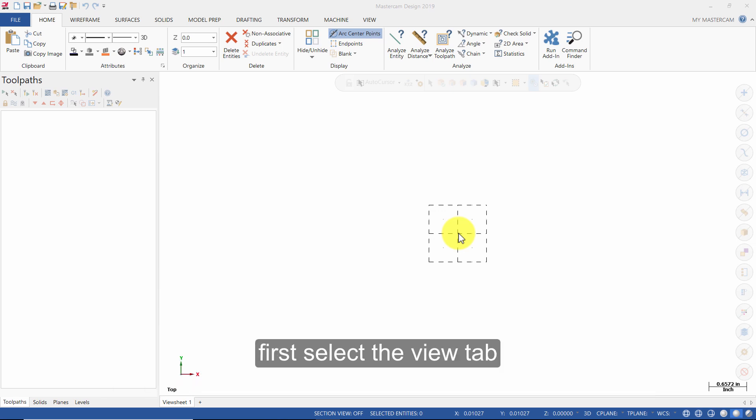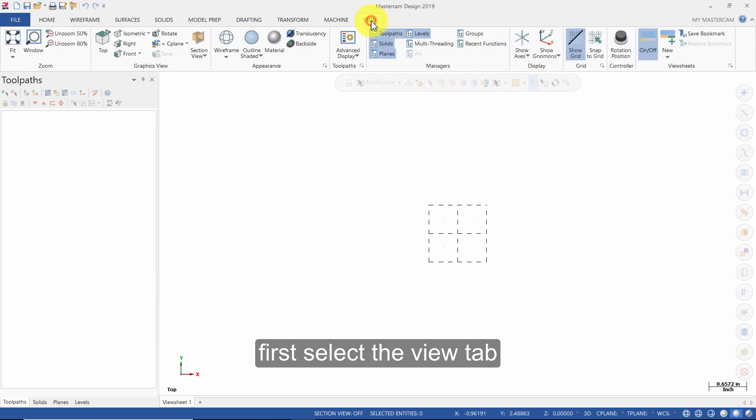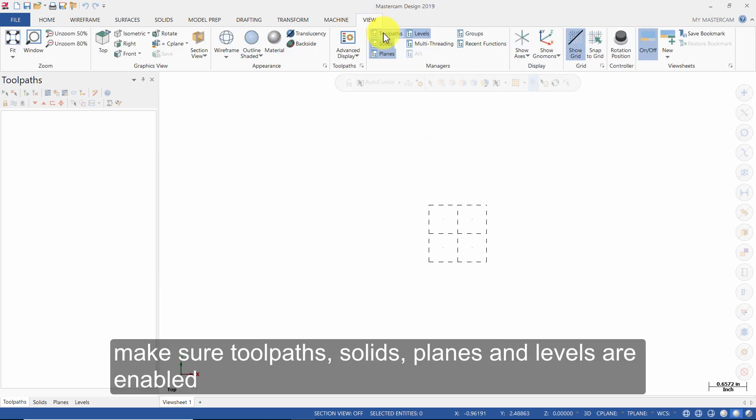First, select the View tab. Make sure toolpaths, solids, planes, and levels are enabled.